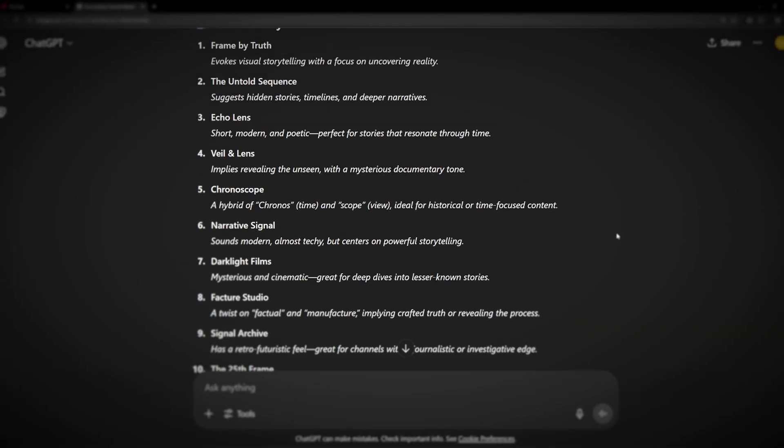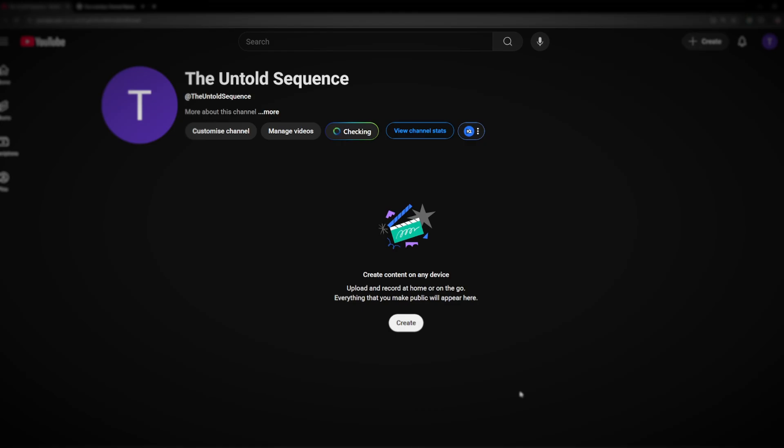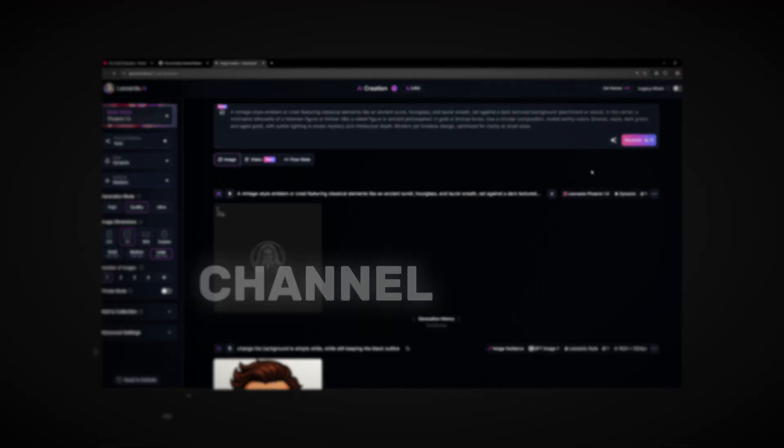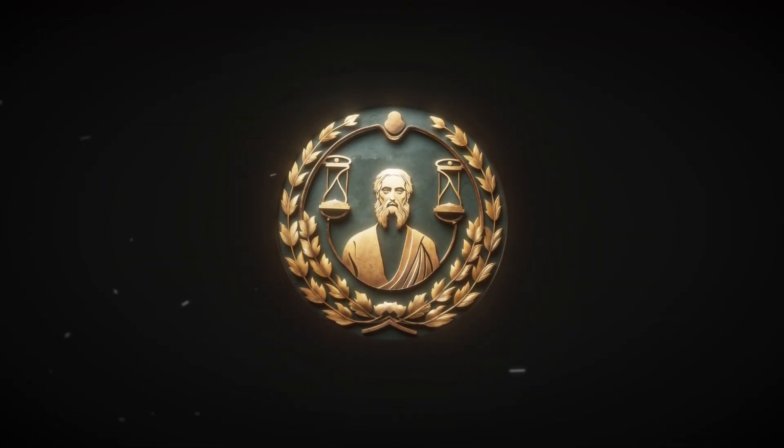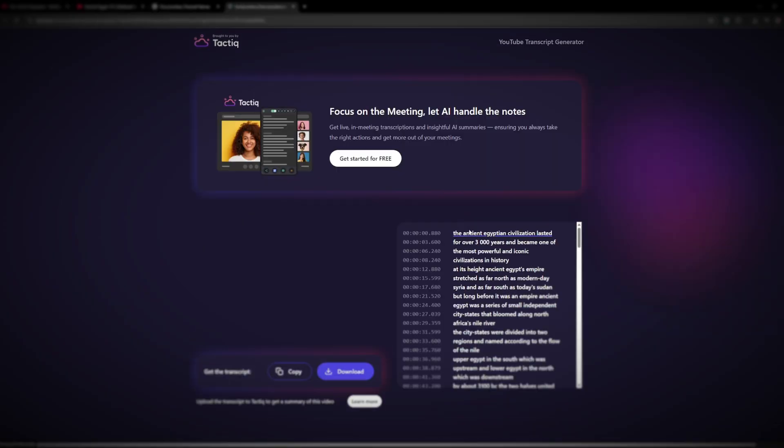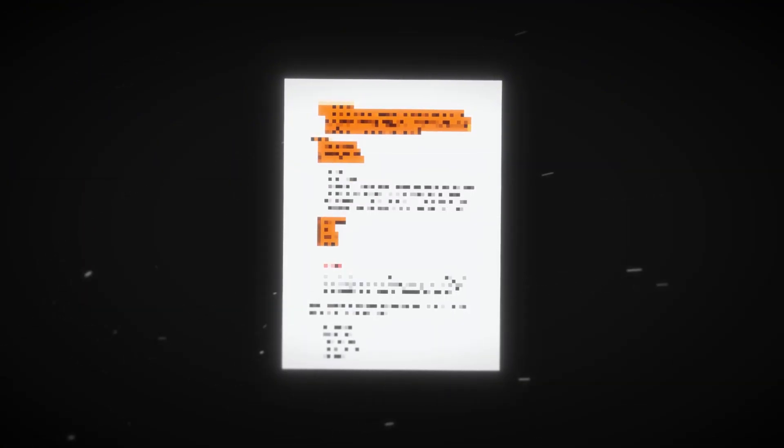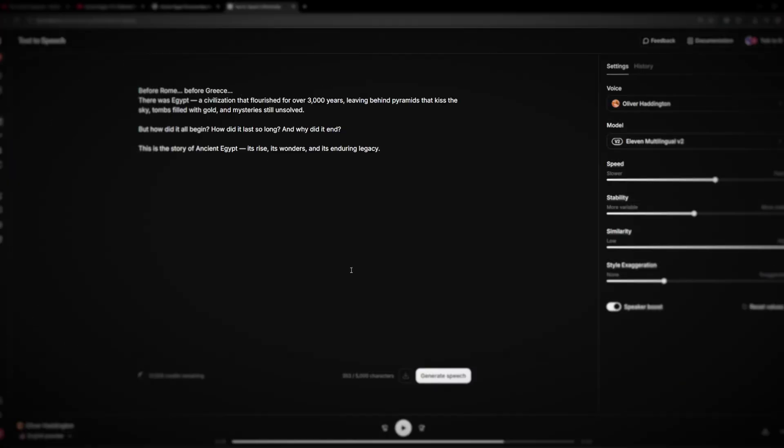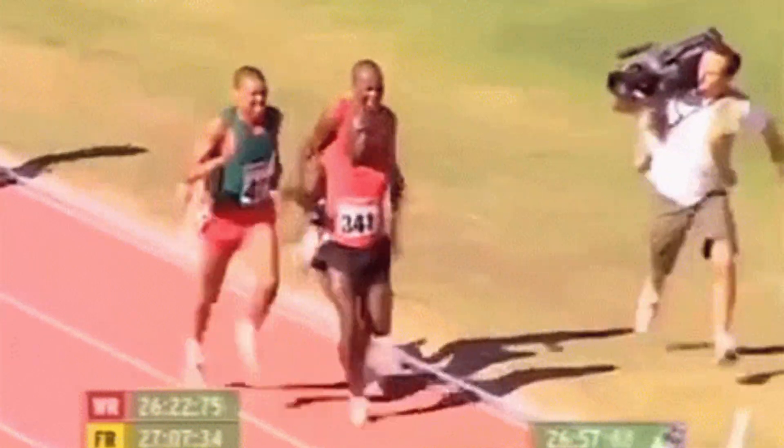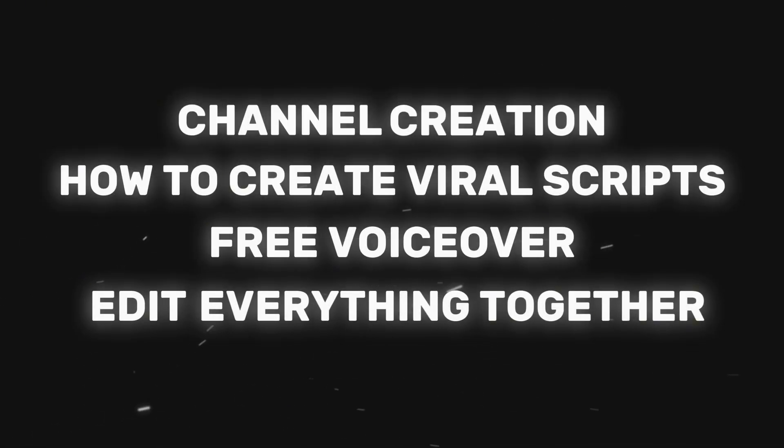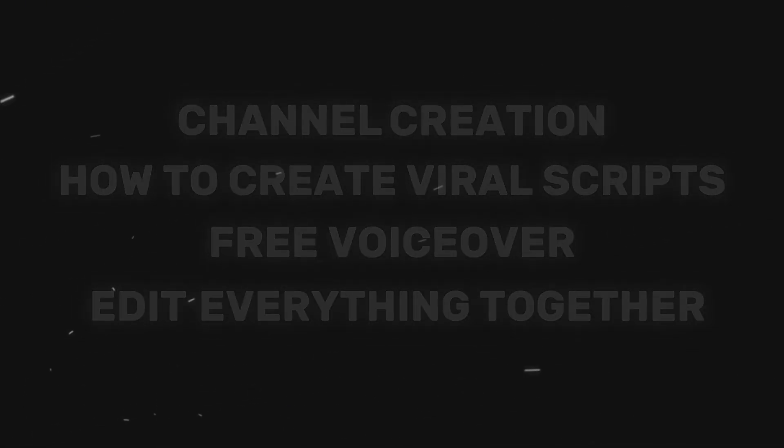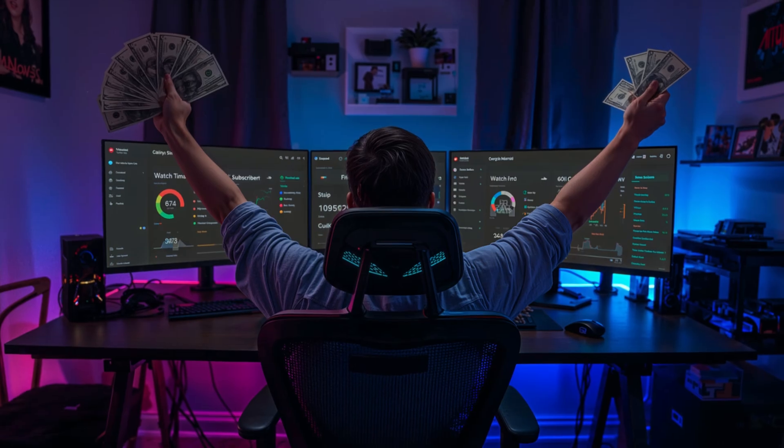So in today's video I will show you exactly how to set up your own unique channel, how to come up with your channel name, custom logo, and banner. Then I will show you how to create a viral script that all the big channels use and how you can get a free professional voiceover. And at the end I'll guide you how to simply edit everything together in Canva and it's all very easy to do.